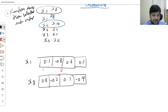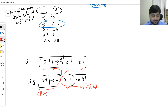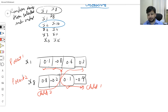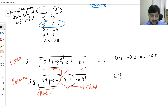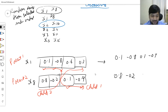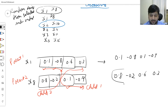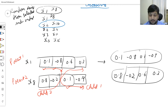Crossover is the exchange of genes. In one-point crossover, I select any one point where I will flip the genes. This becomes parent one, and after the flip, we get child one and child two. The children turn out to be: child one: 0.1, 0.8, −0.9; child two: 0.8, −0.2, −0.6, 0.3. That is the one-point crossover.